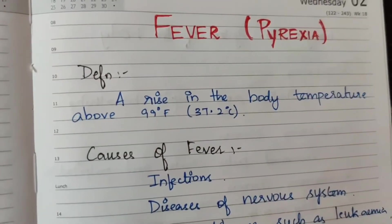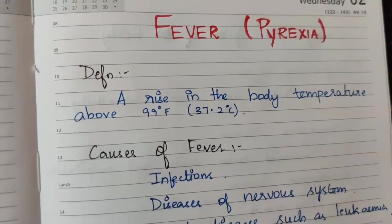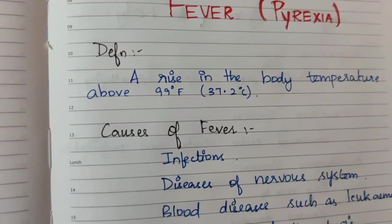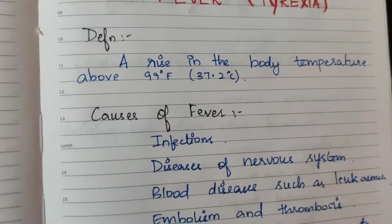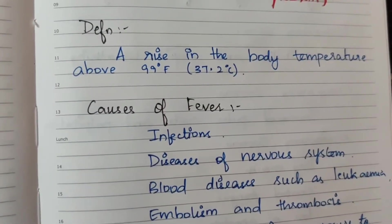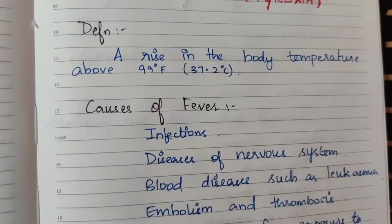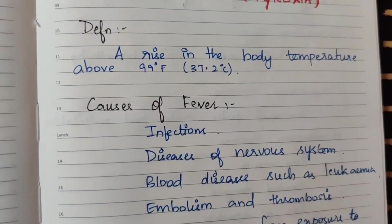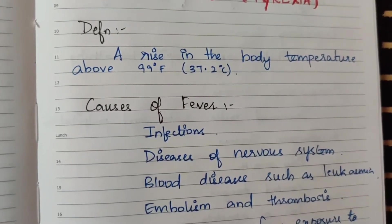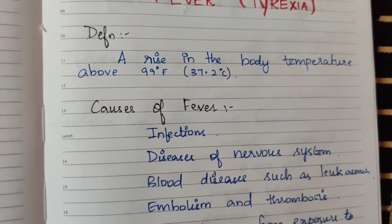This is an important question. First, definition: a rise in the body temperature above 99 degrees Fahrenheit, which is 37.2 degrees Celsius, is considered fever.